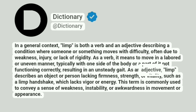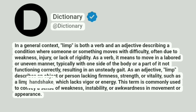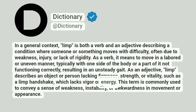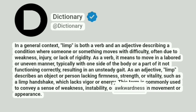As an adjective, limp describes an object or person lacking firmness, strength, or vitality, such as a limp handshake, which lacks vigor or energy. This term is commonly used to convey a sense of weakness, instability, or awkwardness in movement or appearance.